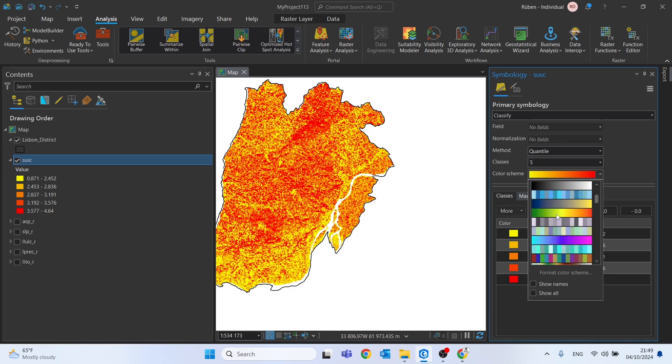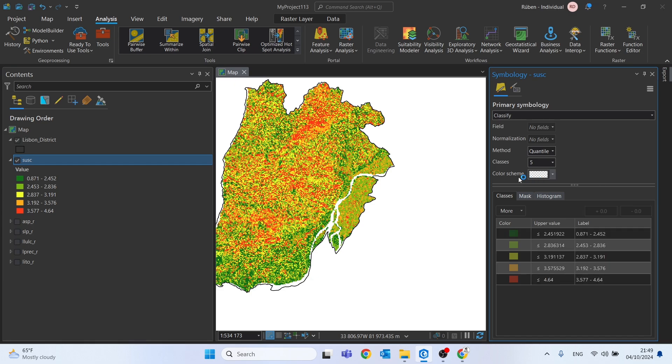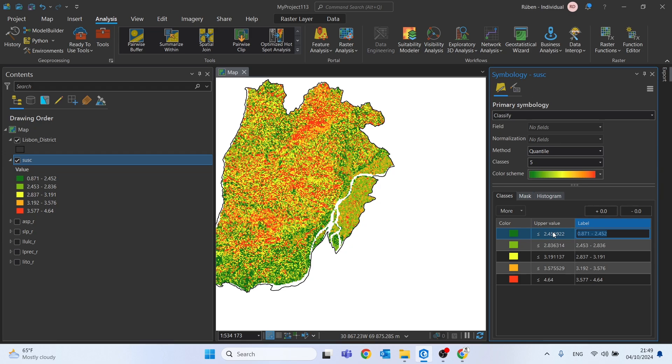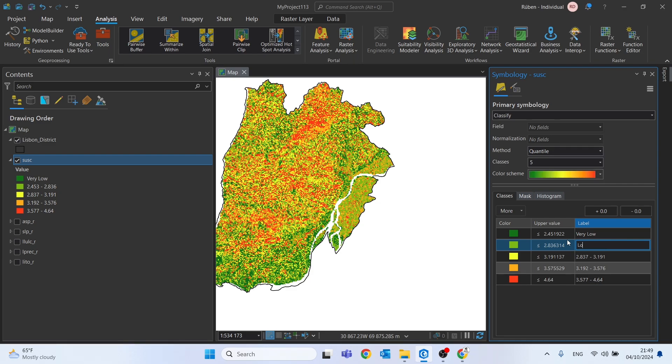It's this one. And now here on the labels we can change the from values to actually saying the susceptibility class. For example, this can be very low.